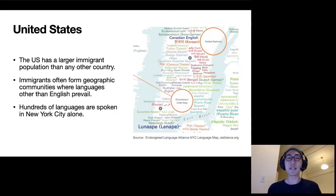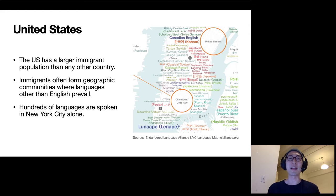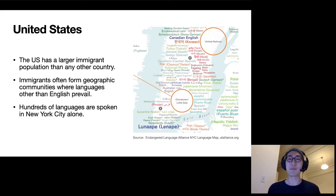So what's unique about the US and mapping in the US? Well, the US has a larger immigrant population than any other country in the world, and immigrants often form geographic communities that speak languages that are not English.